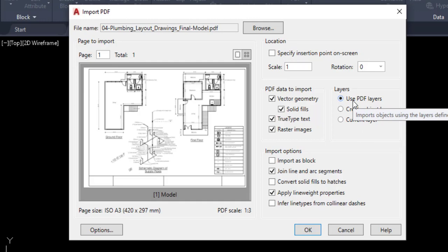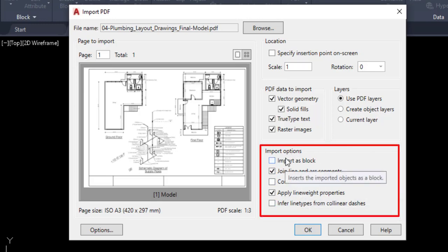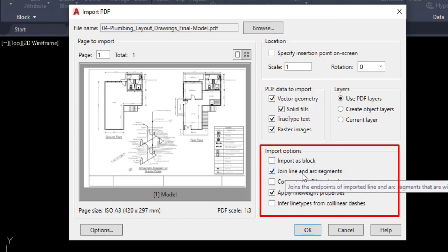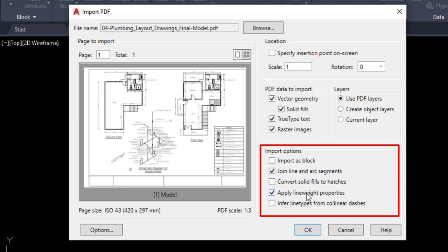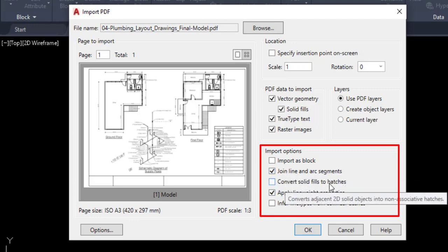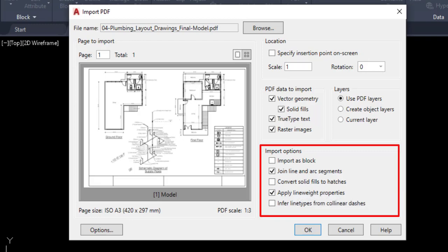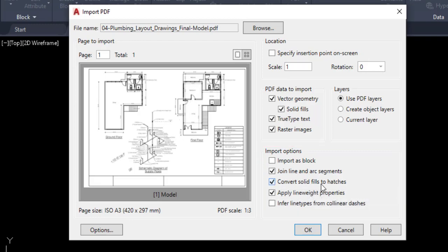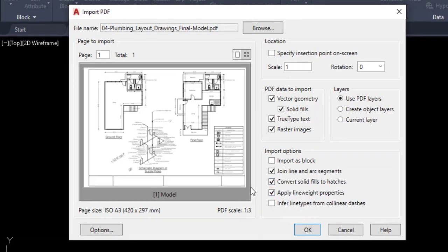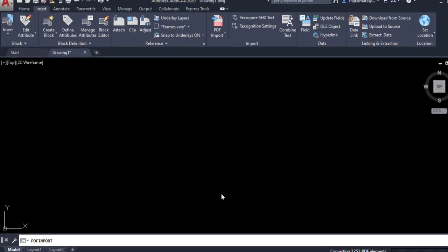In this case we can use the PDF layers because we don't need to create new layers. Under Import Options, 'Import as Block' imports the whole drawing as a block. 'Join Line and Arc Segments' is automatically joined. 'Convert Solid Fills to Hatch' converts any hatches. We can adjust according to our preference, then click OK.